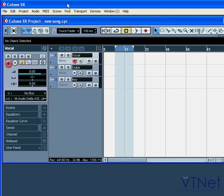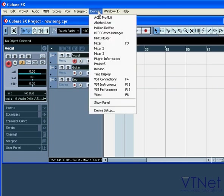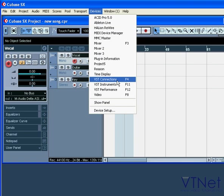In this segment, I'll be providing a brief overview of VST connections. In order to open the VST connections panel, select Devices, VST connections, or you can also press F4.